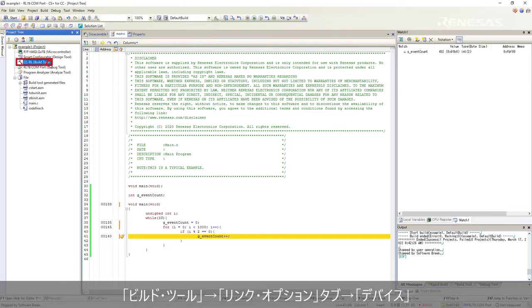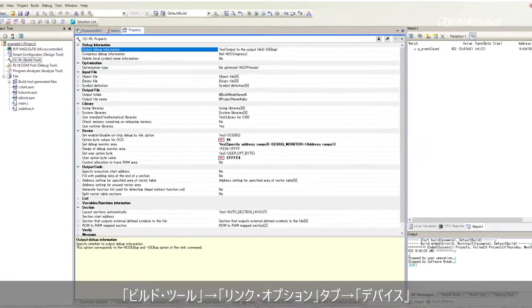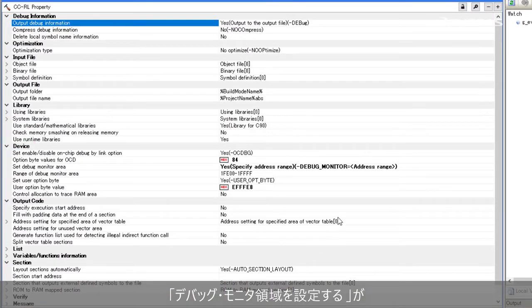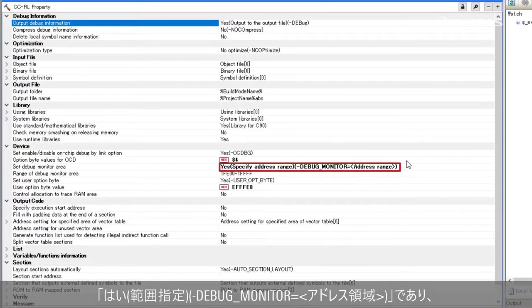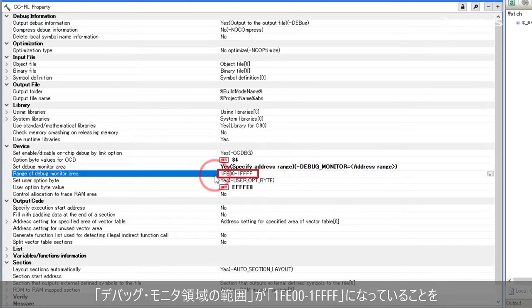Click CCRL build tools, link options tab, device. Set debug monitor area as yes, specify address range debug monitor address range, and range of debug monitor area as 1FE00 to 1FFF.